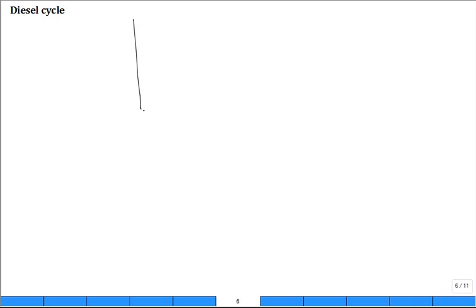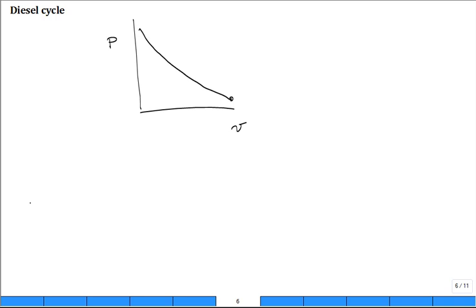Diesel cycle now. It's easy to see on a pressure-volume diagram. You go to a much, much smaller volume — there are higher compression ratios in diesels. For some numbers: gasoline compression ratio is 10 to 1; diesels are a little below 20 to 1, or in the vicinity of 20 to 1.